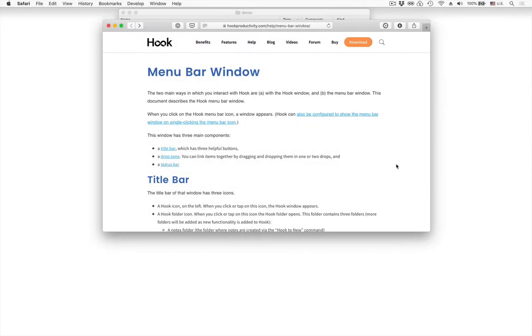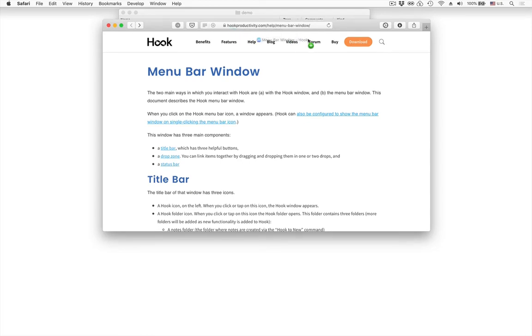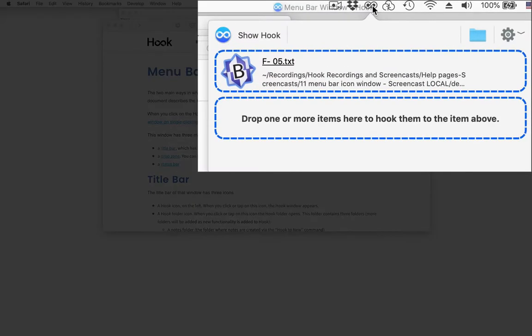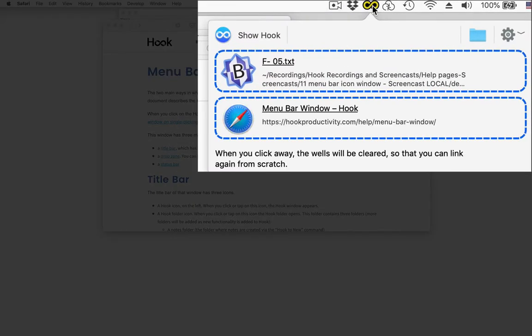So I'm going to click on this web page that I want to link to the file. So I'm going to drag this address here onto the menu bar icon and notice that it has populated the second well where I could have dropped the address with the second item and it's telling me we've linked these things together.